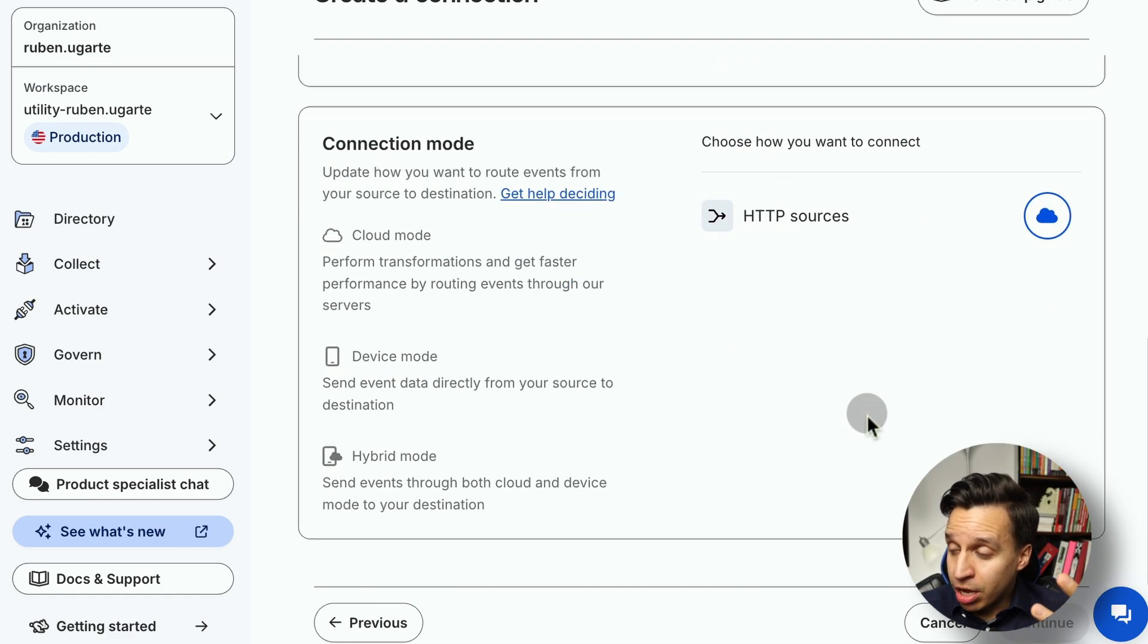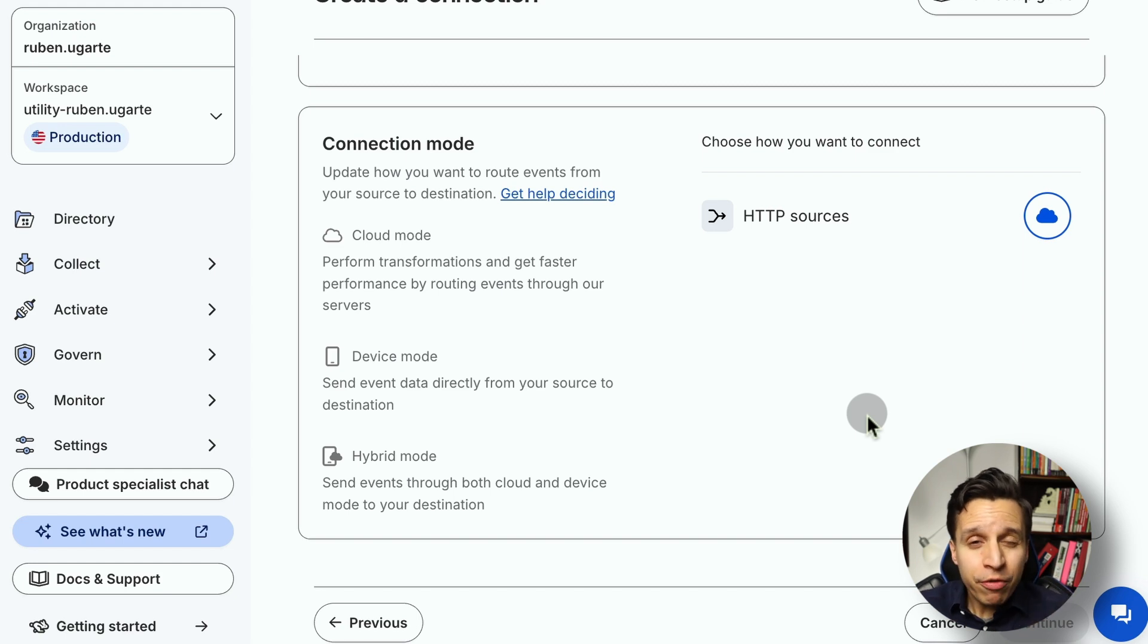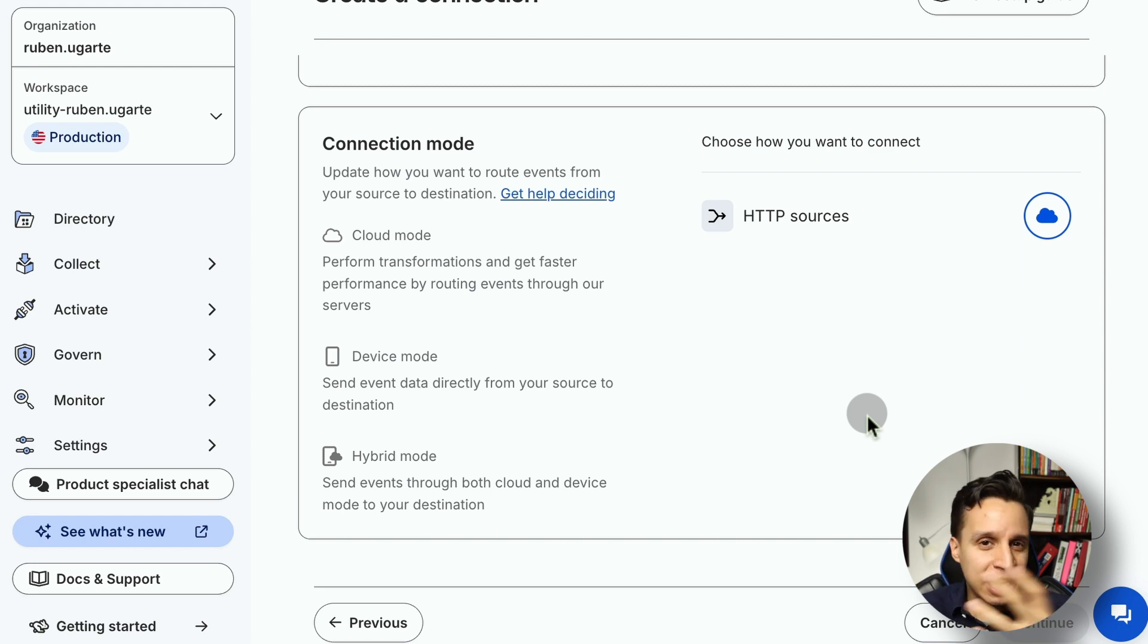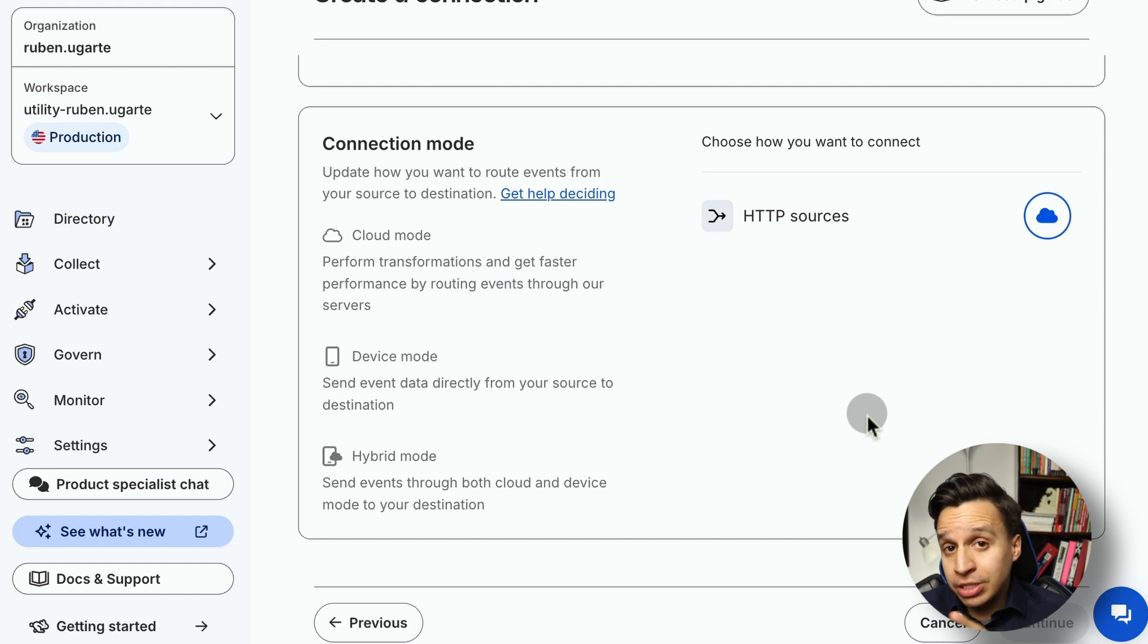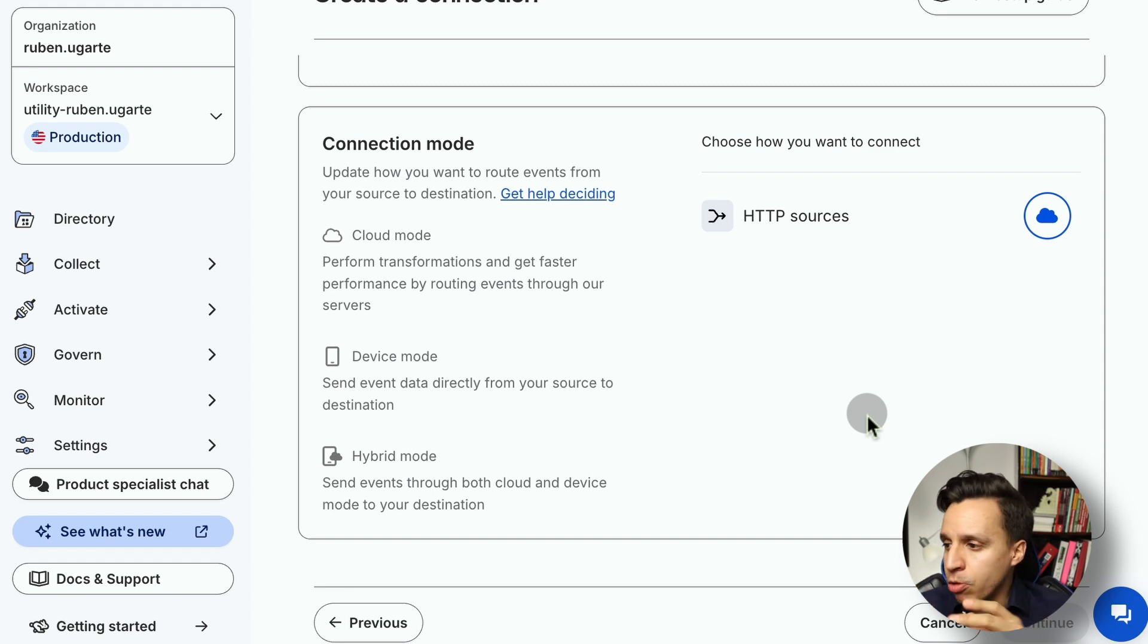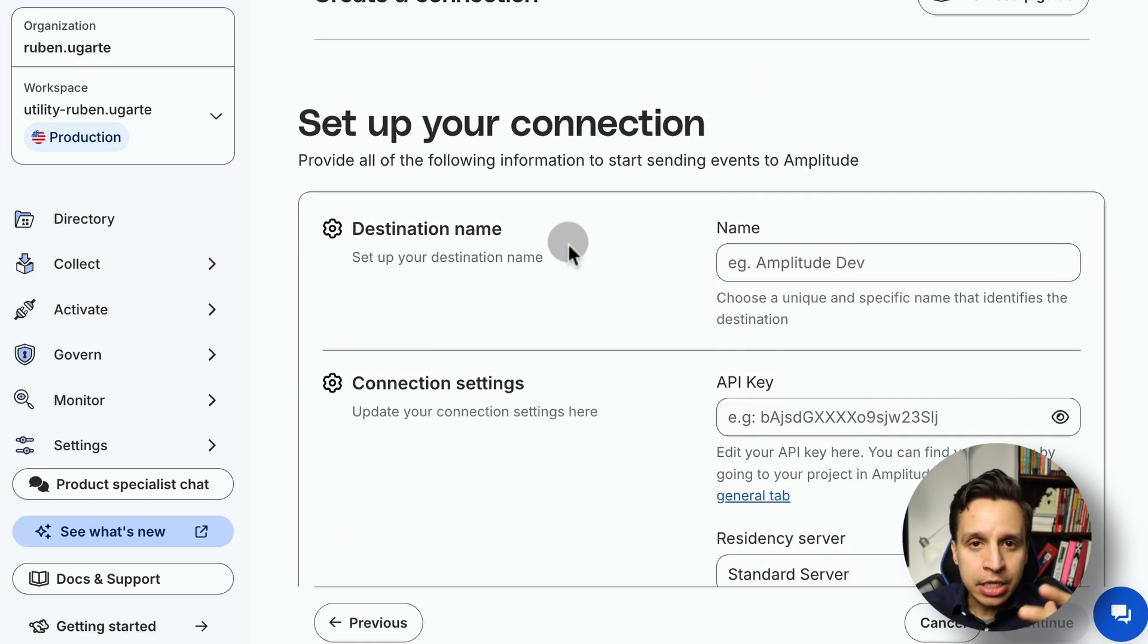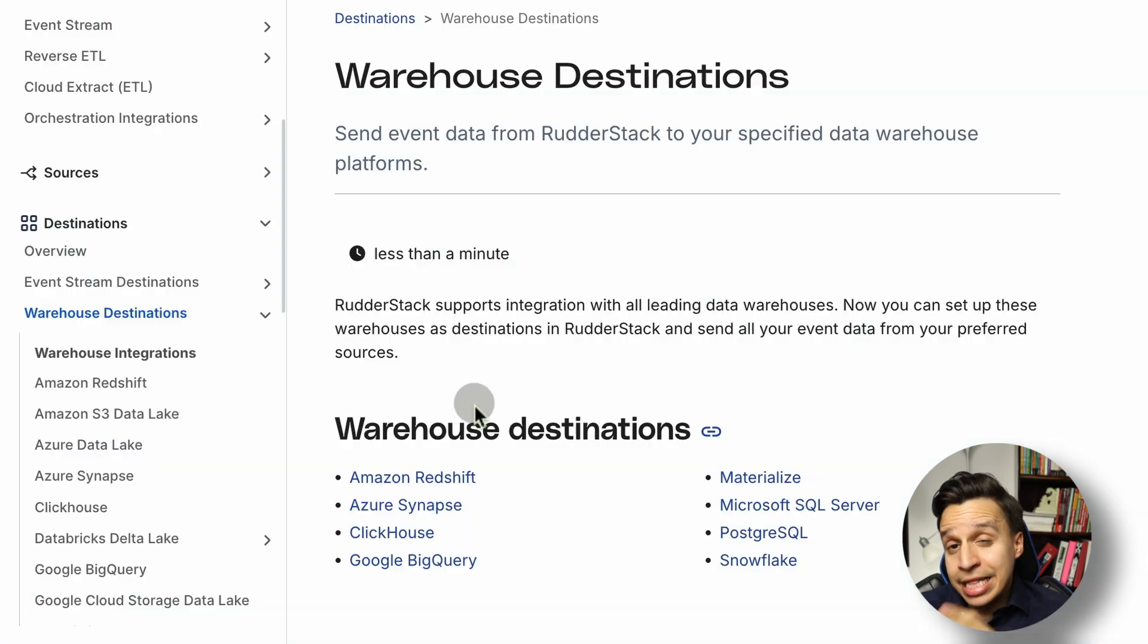From that moment on, there's a lot of things that RudderStack will now do automatically for you. It might give you a few other options around how to handle sessions and other Amplitude-specific things. But generally, the connection of the destination might just take a few minutes because you already have the data structured in the way RudderStack expects it. Some destinations have specific requirements. They are looking for specific properties or events. So you want to check those out and see what those look like. But again, it's generally not a complex process once you have your data in.